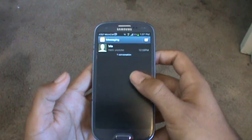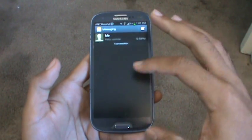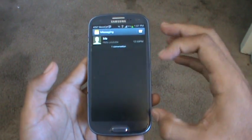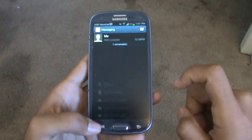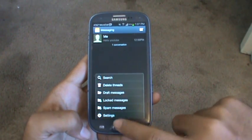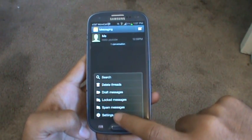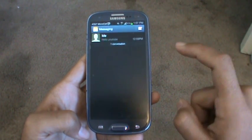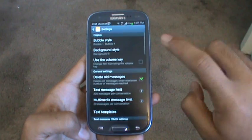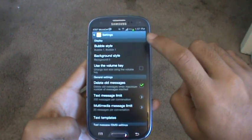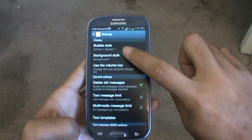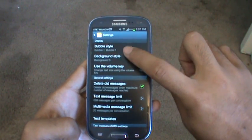So what you want to do is when you're at the messaging area here, you go to your settings by clicking on the menu, tapping on settings, and you should see an option that says background style.